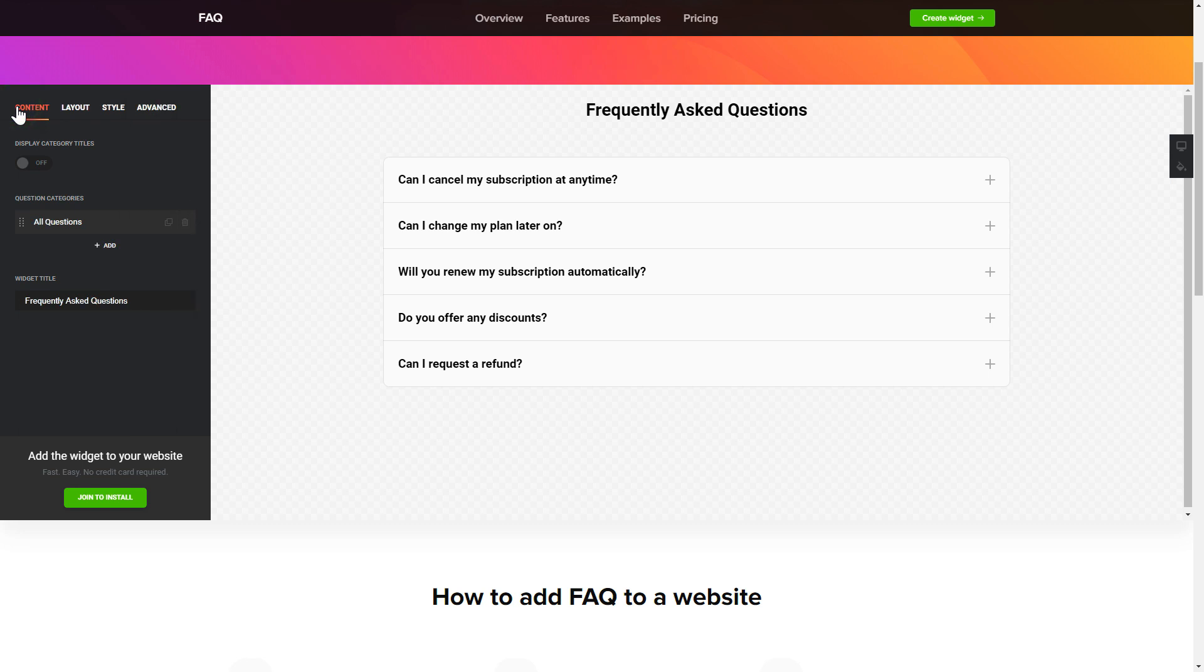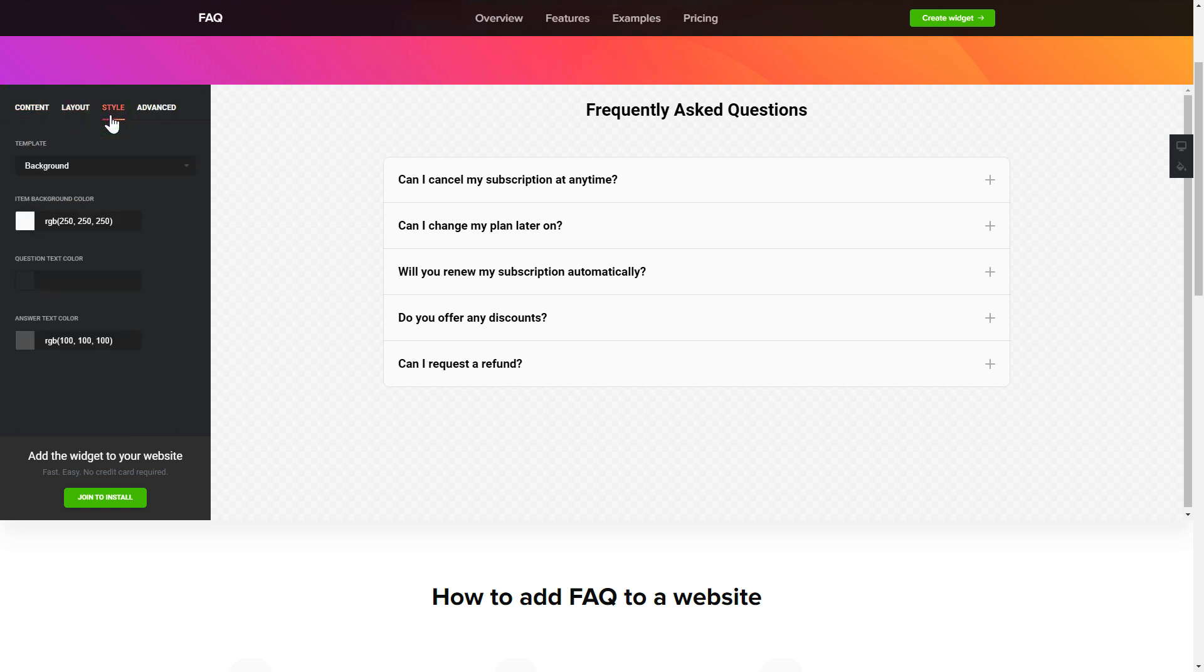That's it, your widget is ready. Also, you can check the Settings tab to adjust layout, size, colors, and fonts.